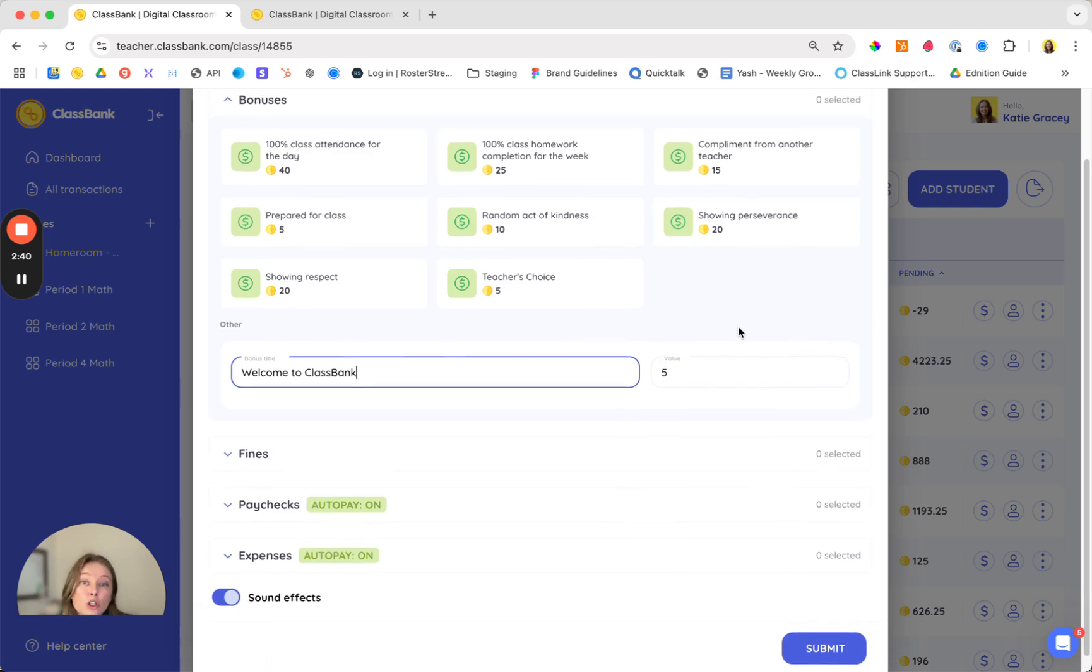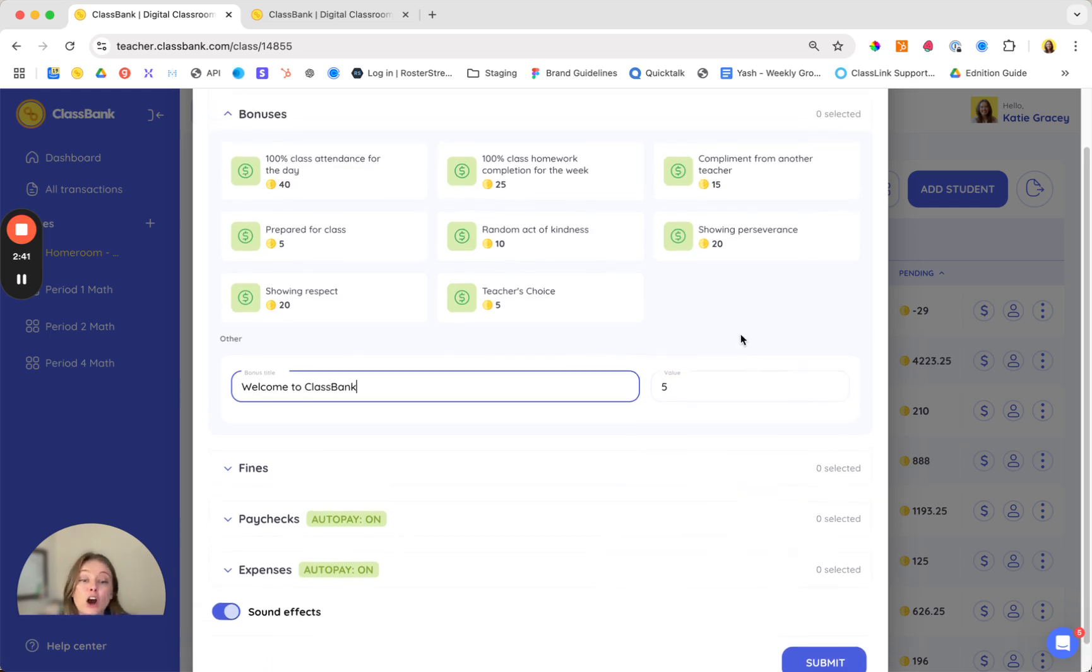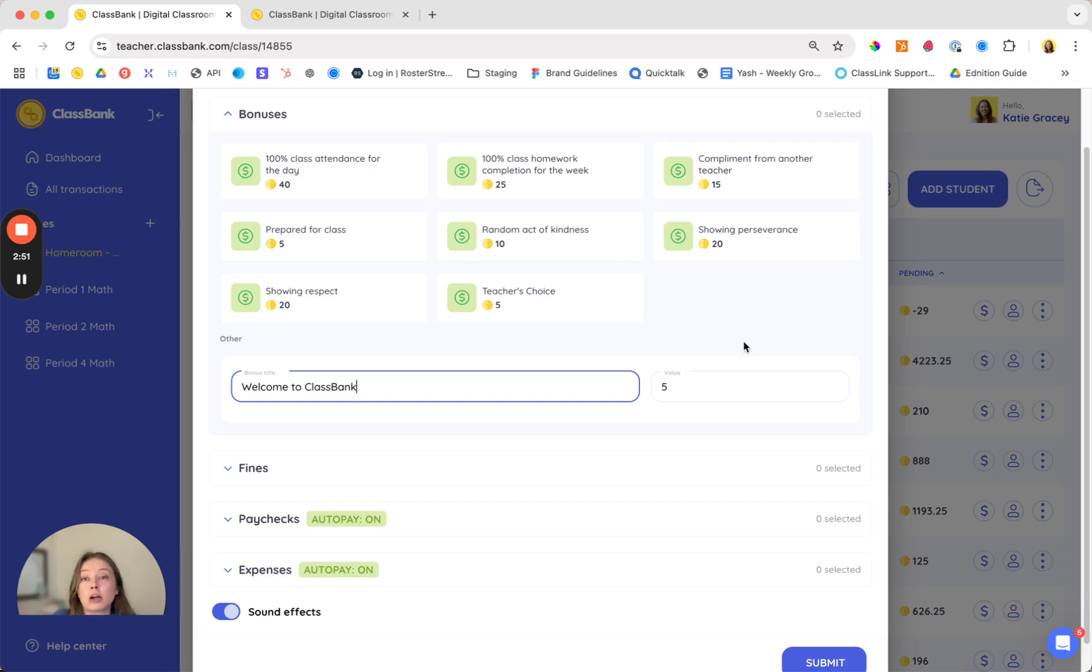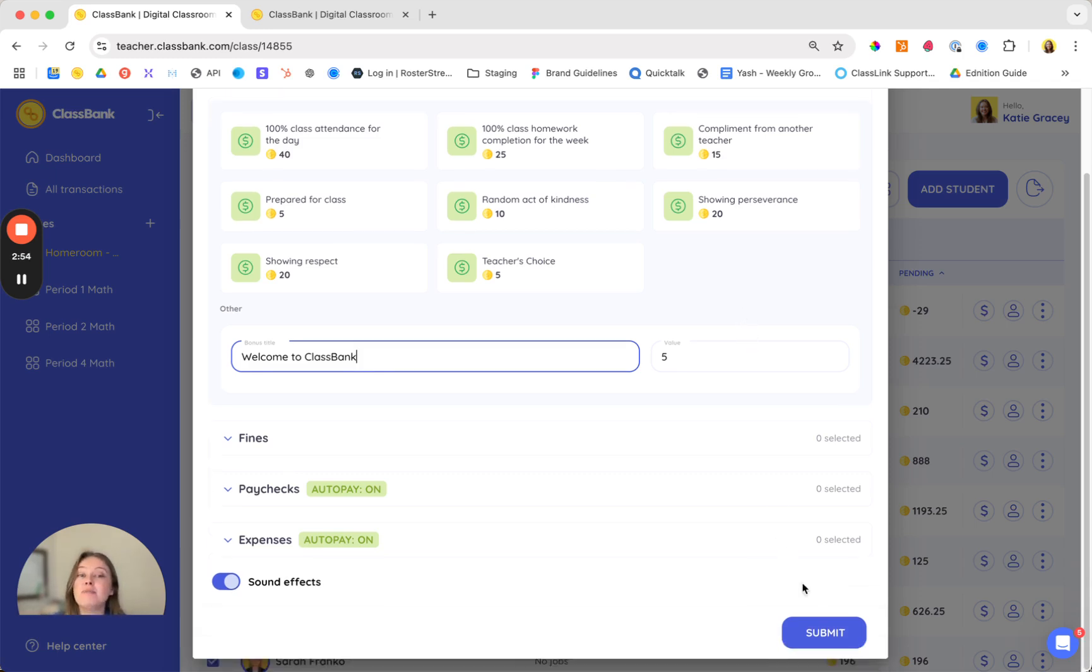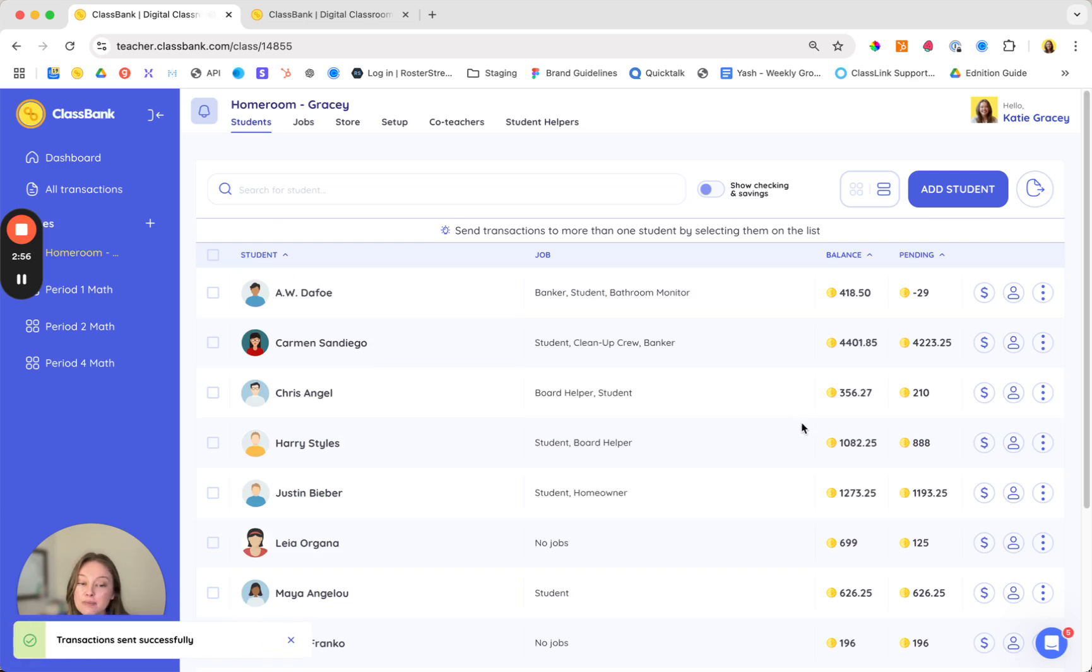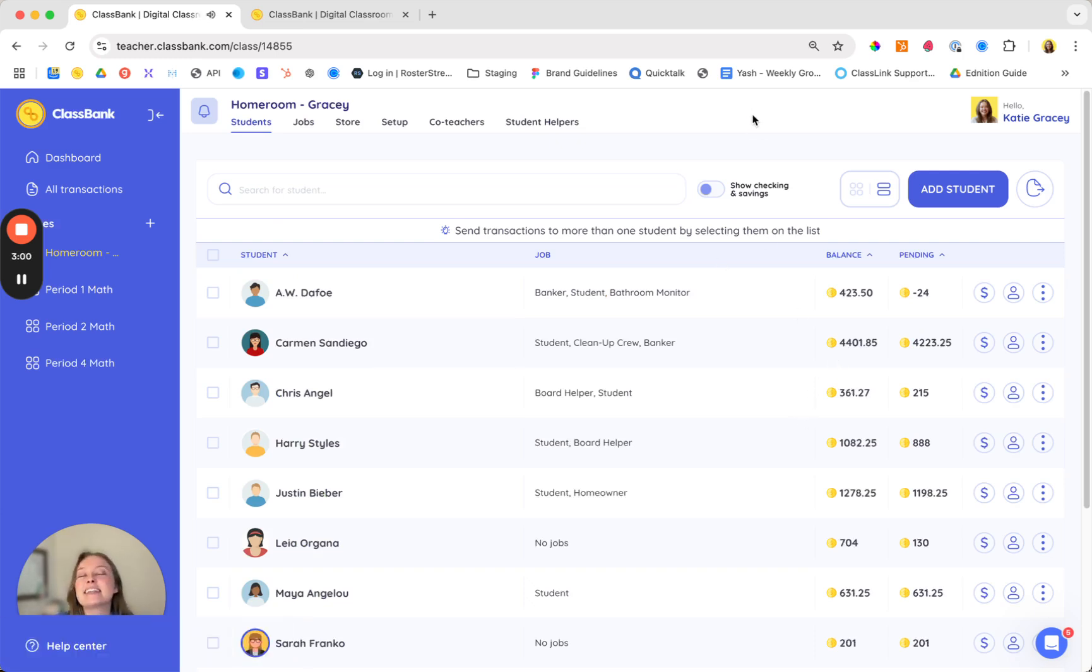Your goal should be to find an opportunity to send every student a bonus at least once a day. Those most popular daily bonuses are showing up for class on time, on task, participation, and attendance. And make sure to keep the sound on when you send your bonus. Students absolutely love the cha-ching when they hear it they sit up a little bit straighter and are hoping to be the next one to get that bonus.